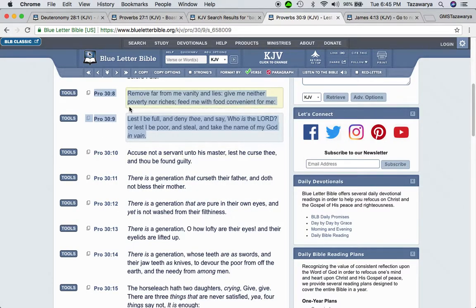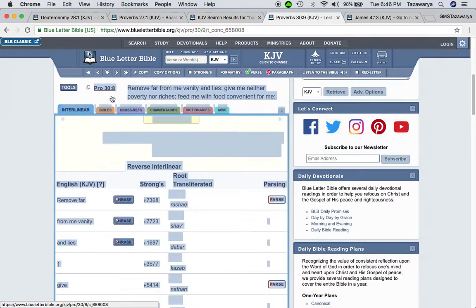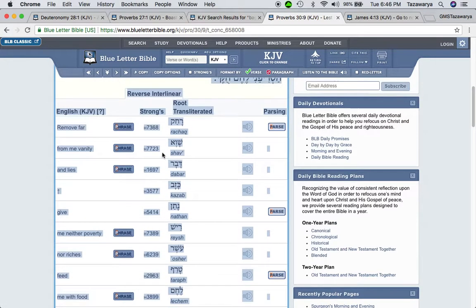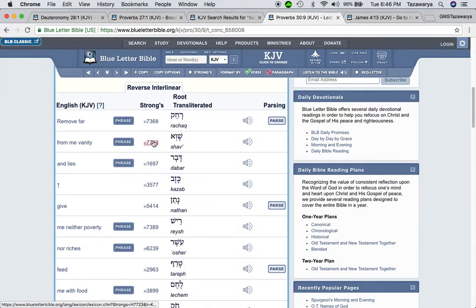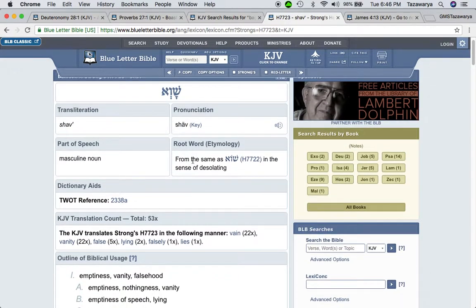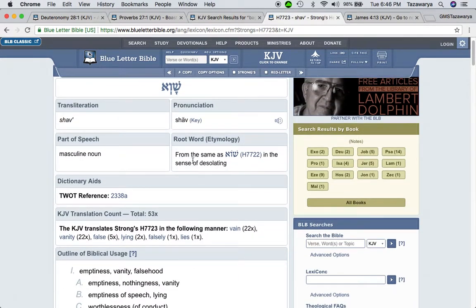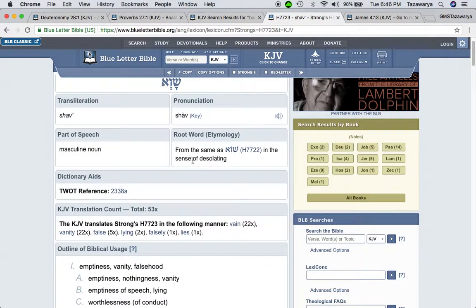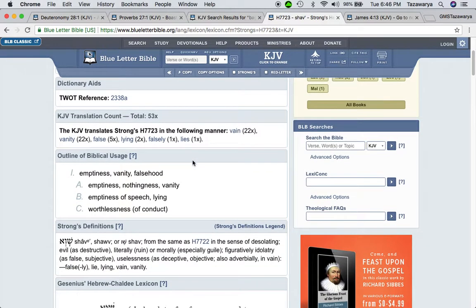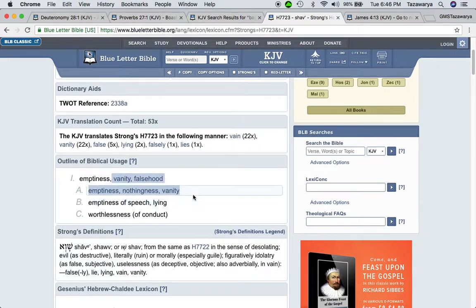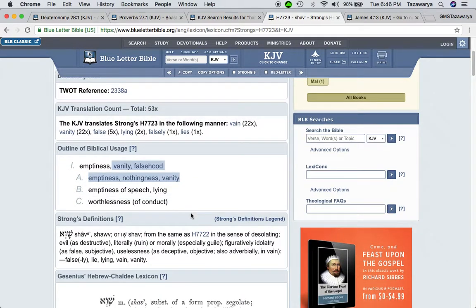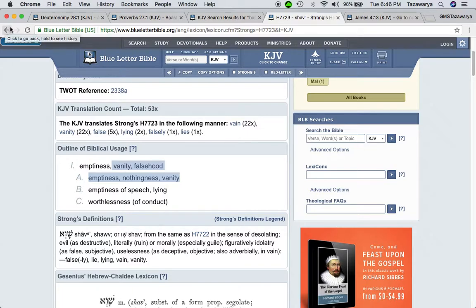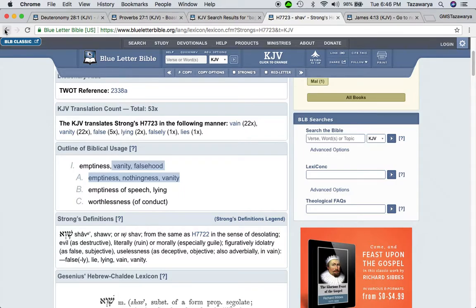This is the mindset that a man of the Lord shall have. Proverbs 30 and 8. Remove far from me vanity. That goes into the word worthlessness. I believe that's Sabah, which means emptiness, vanity, falsehood, nothingness, emptiness of speech, lying, worthlessness. So you end up going to put in all this overtime hours for nothing but lies. For nothing. For trash.